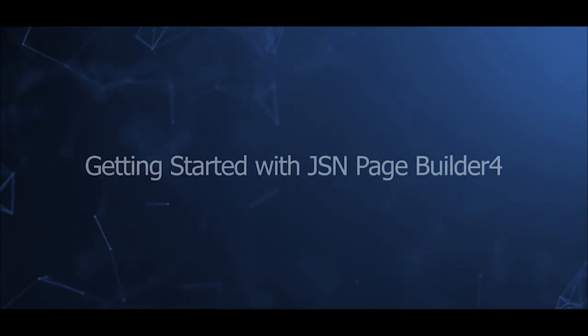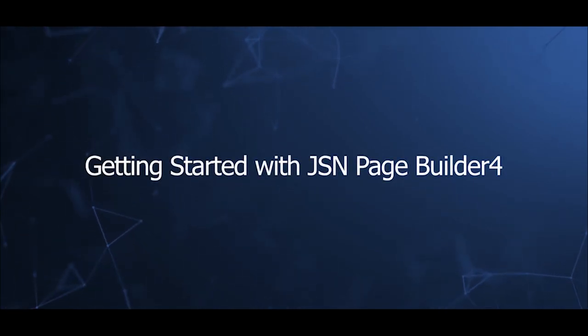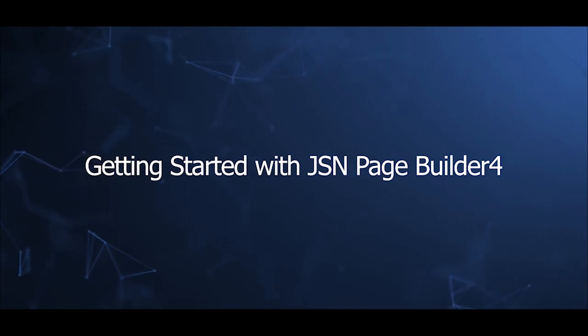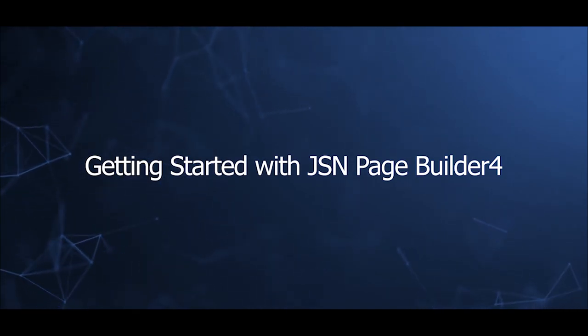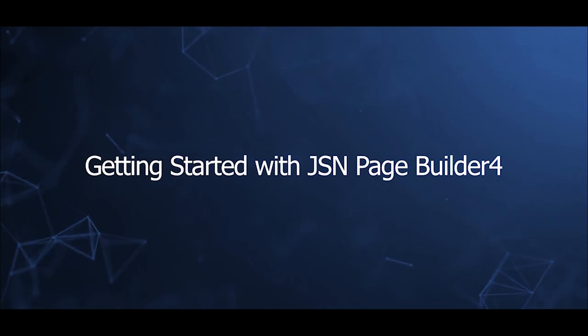Welcome to our video series to help you create a Joomla site with JSN PageBuilder 4. This video will guide you how to install JSN PageBuilder 4 and get familiar with some basic elements.